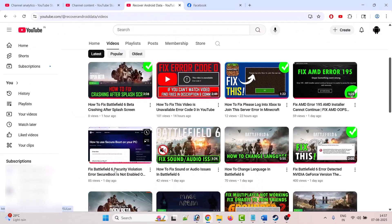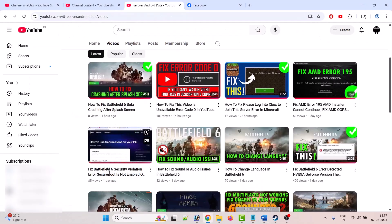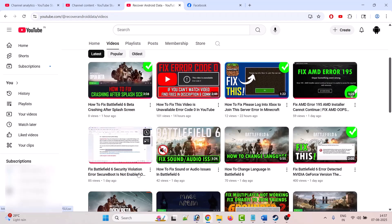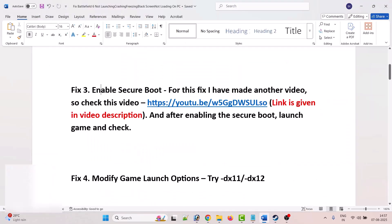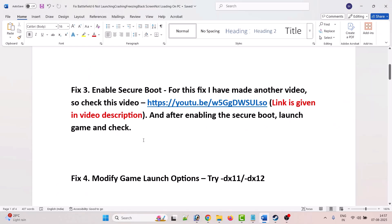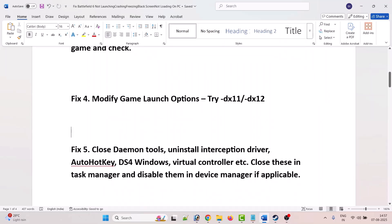For the Secure Boot fix, I have made a separate video titled 'Fix Battlefield 6 Security Violation Error — Security Boot Not Enabled.' The link is given in the video description. After enabling Secure Boot you can launch the game and check.